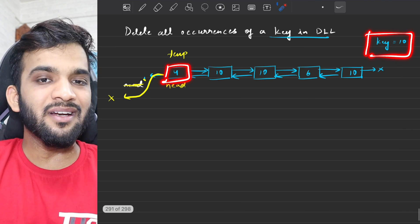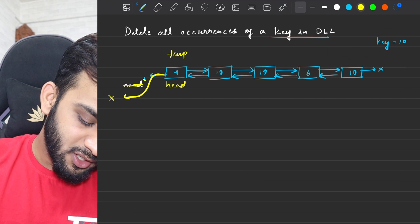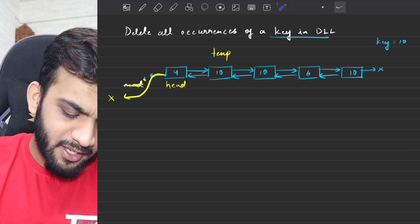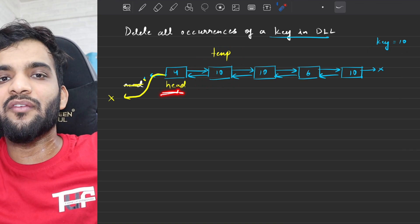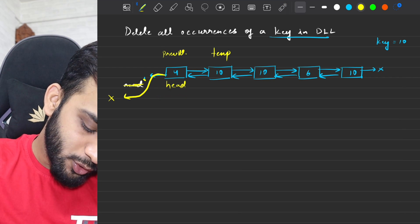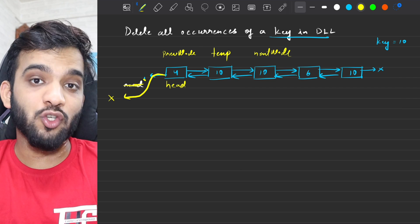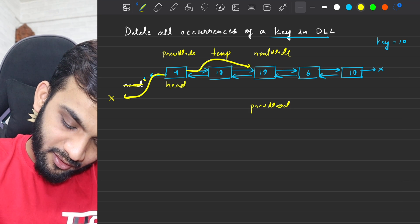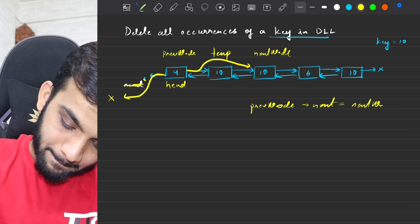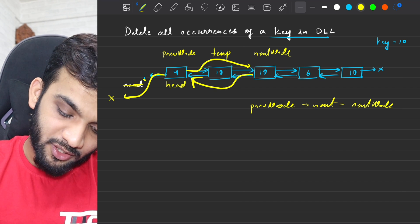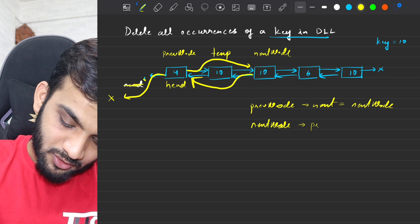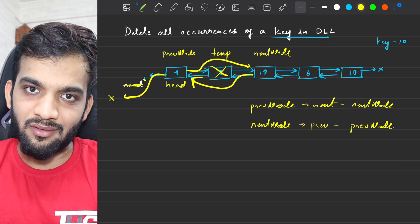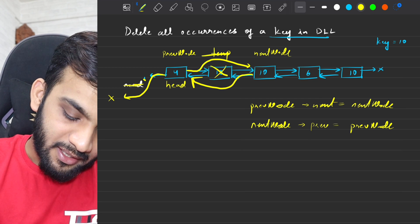This time the value is 10, which is equal to the key. We'll have to delete this. Again, do the same steps. Is it the head? It is not the head, so the head stays wherever it is. We write the previous node and the next node. The previous node's next will be pointing to the next node, and the next node's previous will be pointing to the previous node. Once this is done, you end up deleting it, and move temporary to the next node.